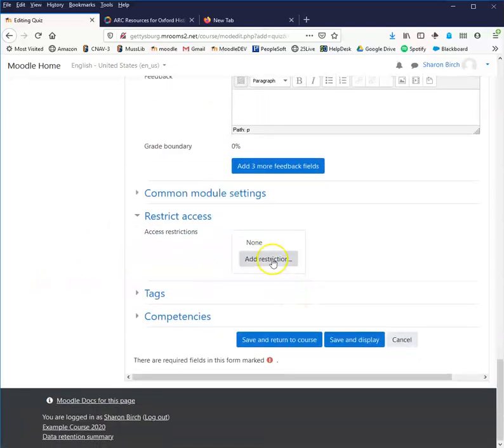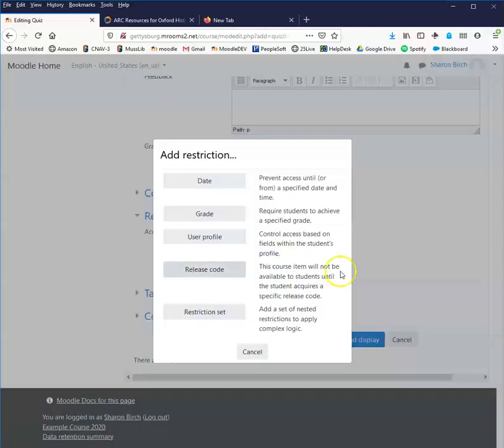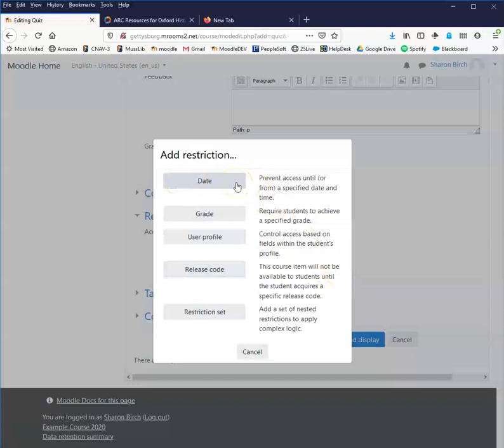You can ignore the common module settings. Restrict access is if you want to create some restrictions. Date's not necessary because this particular item quizzes already has some date fields. Requiring students to achieve a specific grade.